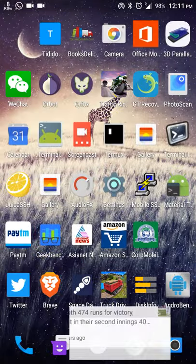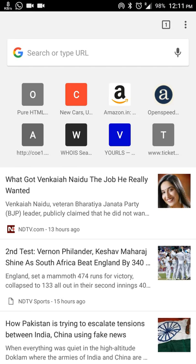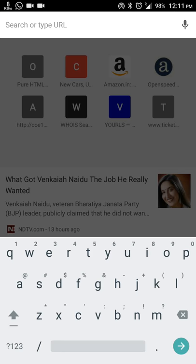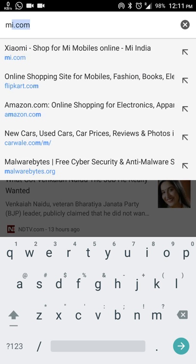How to remove Chrome search suggestions from Android. Open the Chrome app. When you type M, you will see a lot of sites here, but some of them you don't want to see. For example, in my case, I don't want Malwarebytes here.